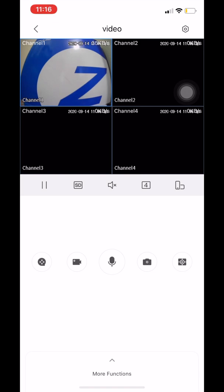Before we move forward, in order for you to enable motion detection notifications on your app, you need to make sure that you have all the settings properly configured on your unit. If it's an NVR or XVR, you need to make sure those settings are enabled correctly. If you haven't done that, please stop the video and watch one of our videos showing you exactly how to do this. Once you enable those settings, you can come back and finish watching this video for the rest of the steps.